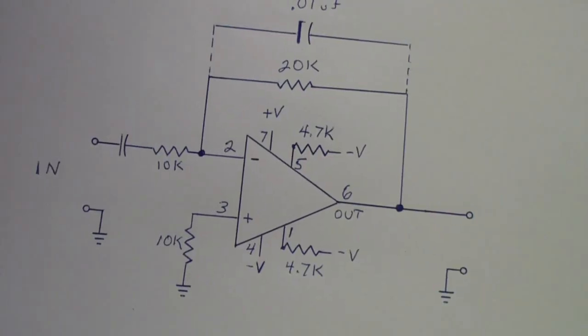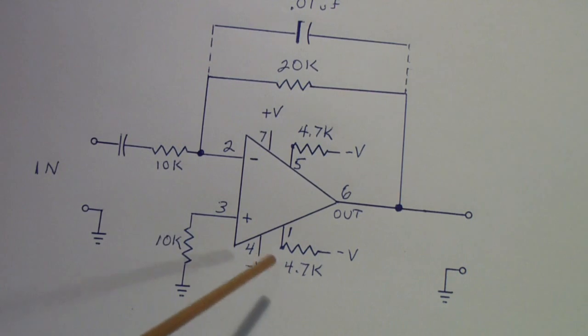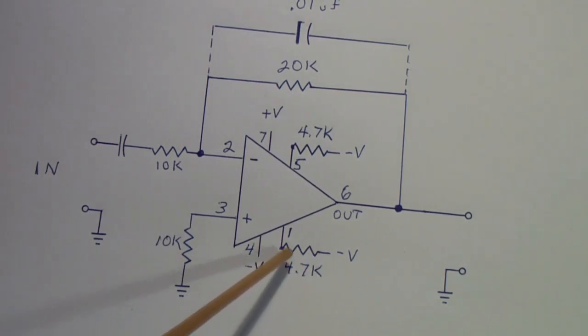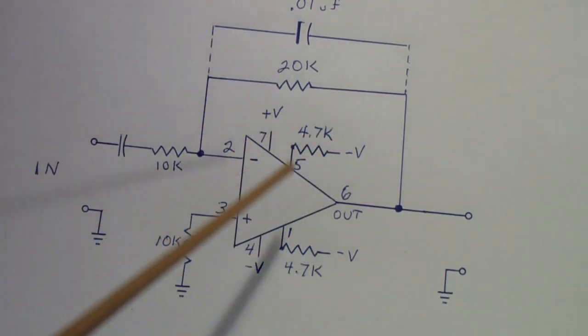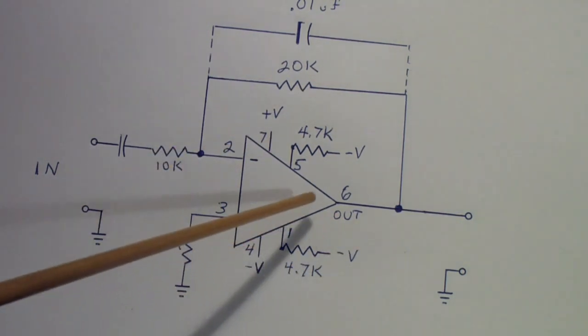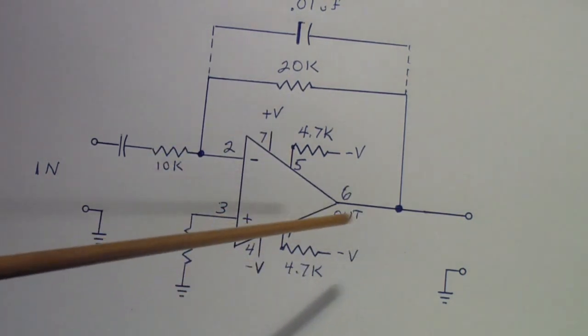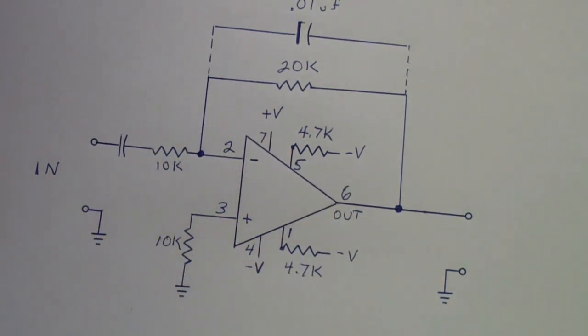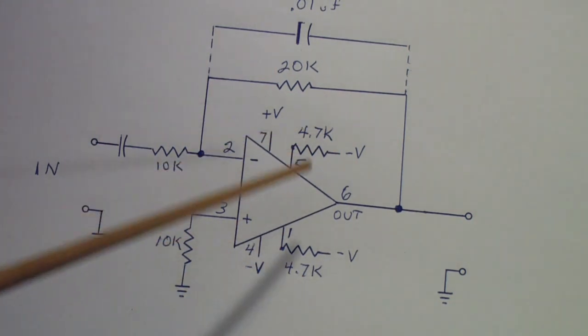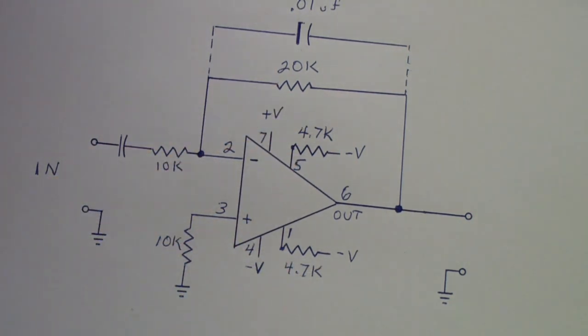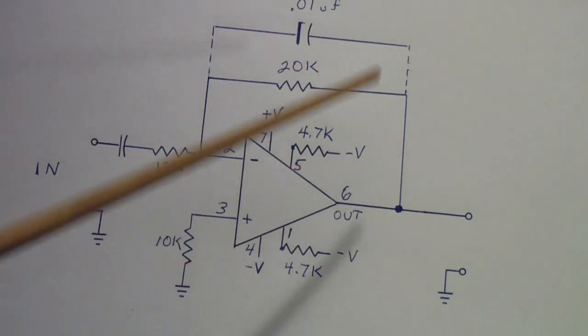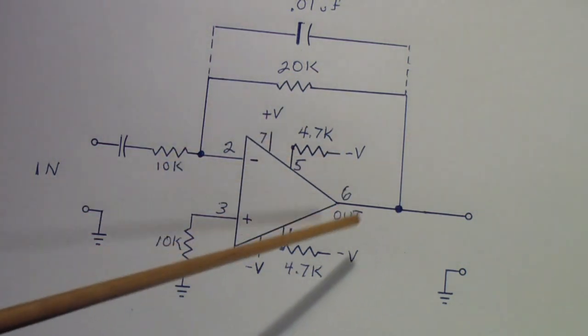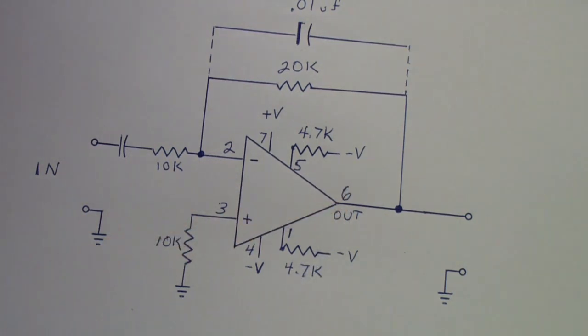Now let's take a look at the circuit. This is the 741. You may notice there are 4.7K resistors off pins 1 and 5, which are the offset null. I did that just to hold the output at approximately zero volts.